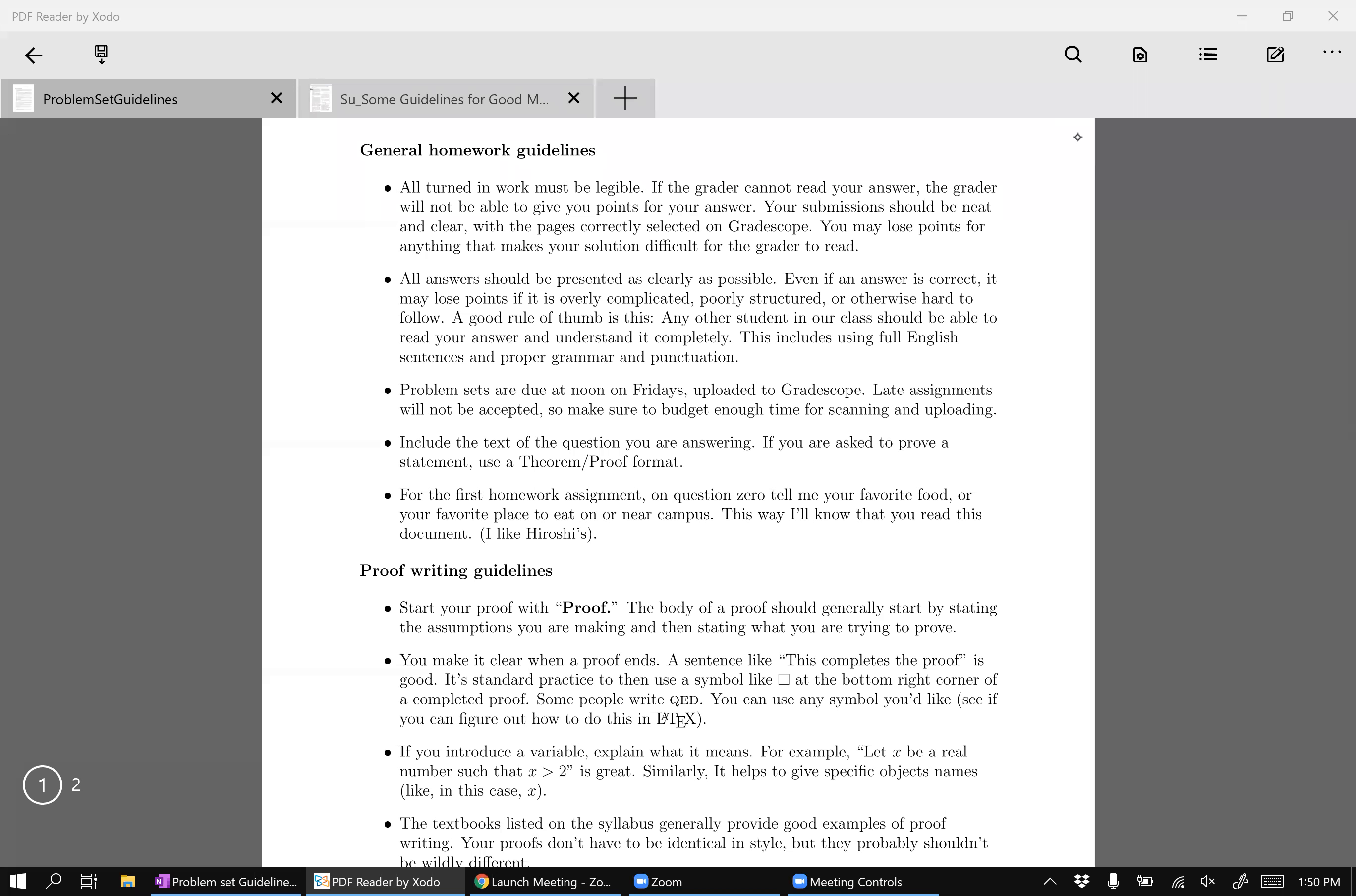Okay, so in this video, I just want to go over the problem set guidelines and sort of what standards I will hold you to on your problem sets.